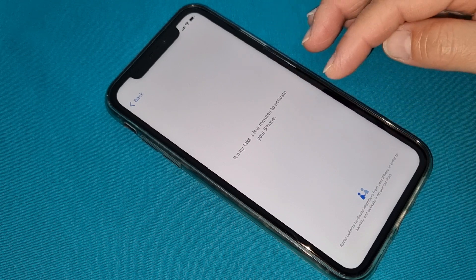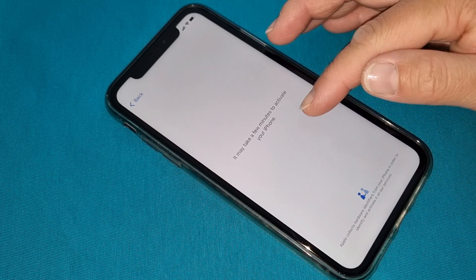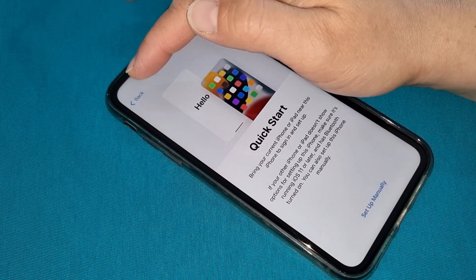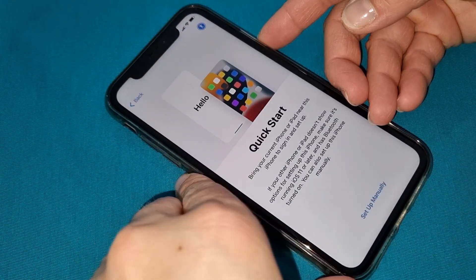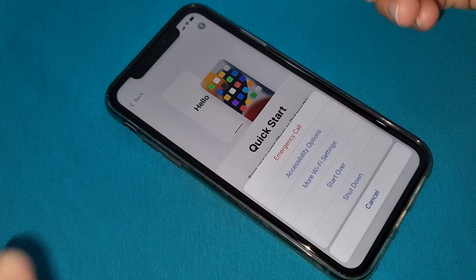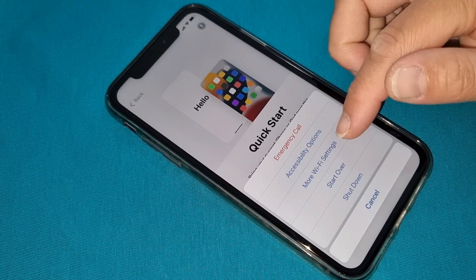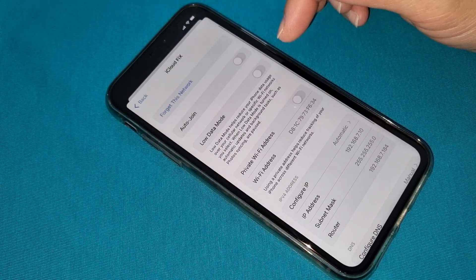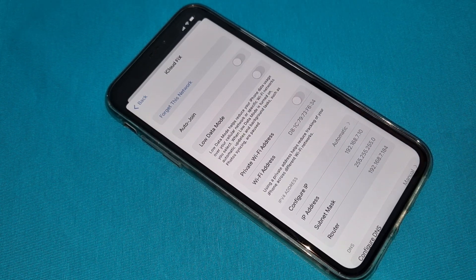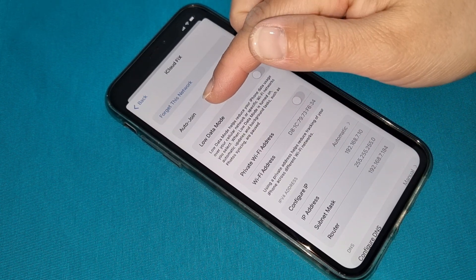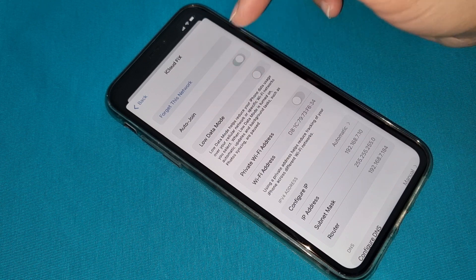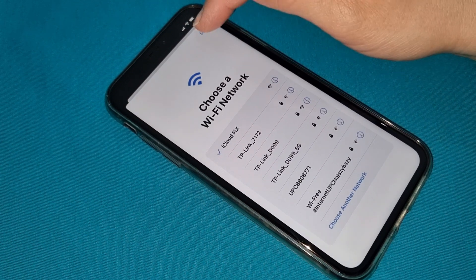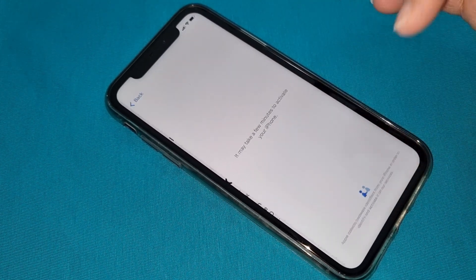If you see that nothing is happening and it's been a long time, you can always go back. Press the home button, go to more Wi-Fi settings, go to the information button. First try toggling auto join — that was on before and it should still be on. Now go back and connect again.